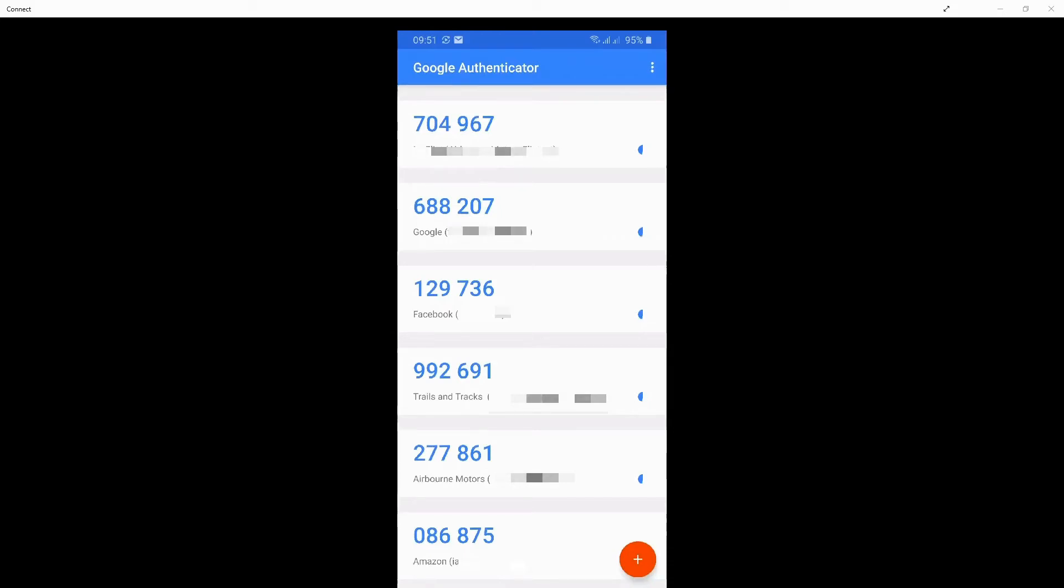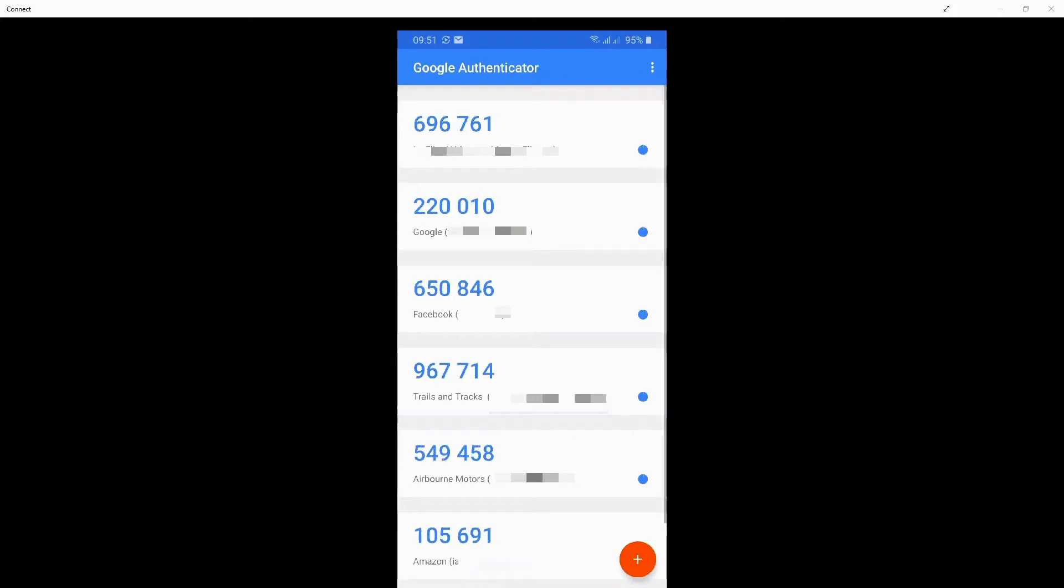When you come to use them, you will log into the designated website via your username and password, as you do today, but you will also be asked to enter a one-time passcode as well. To get this one-time passcode, you simply go to the Authenticator app and type in the number that is displayed next to your website.